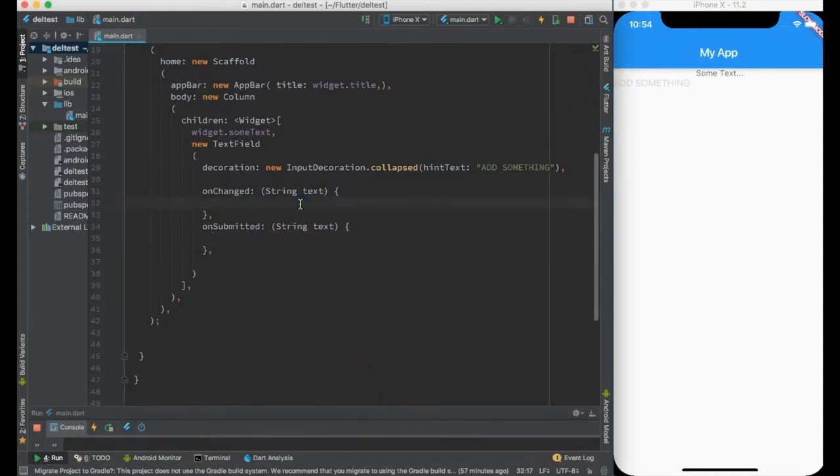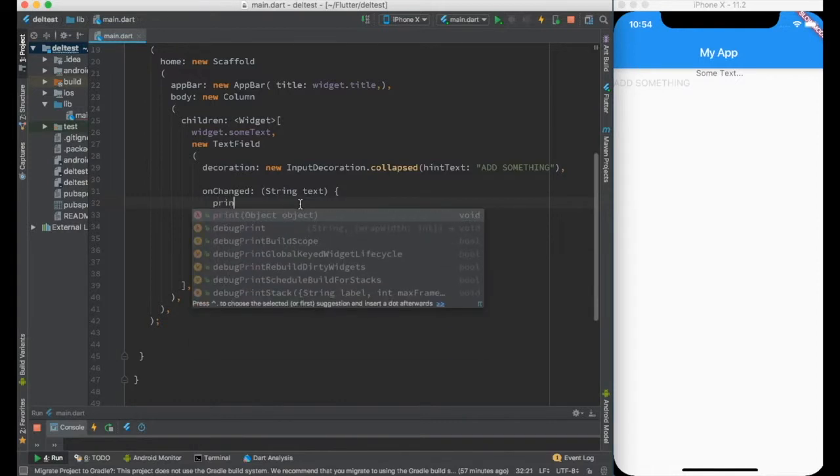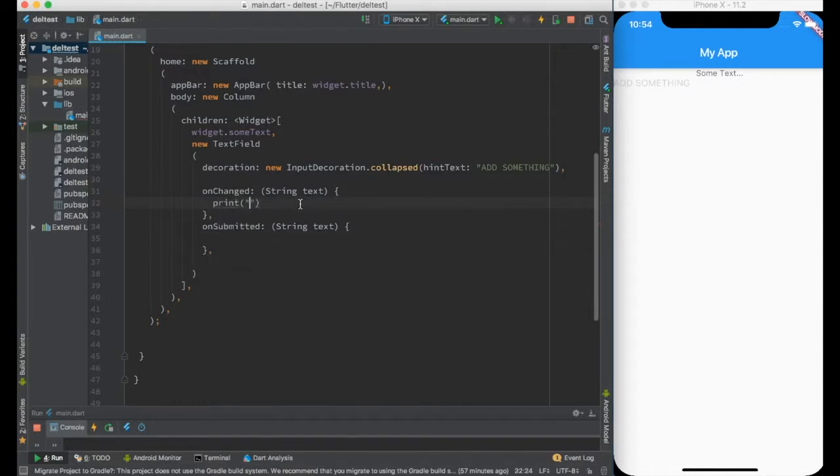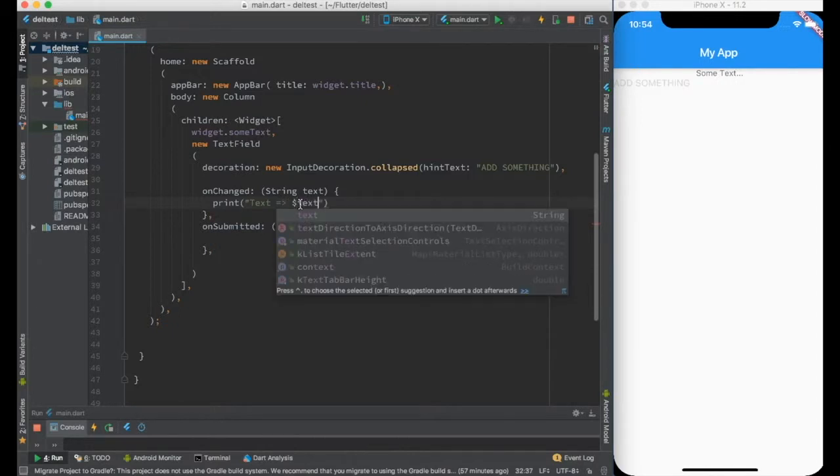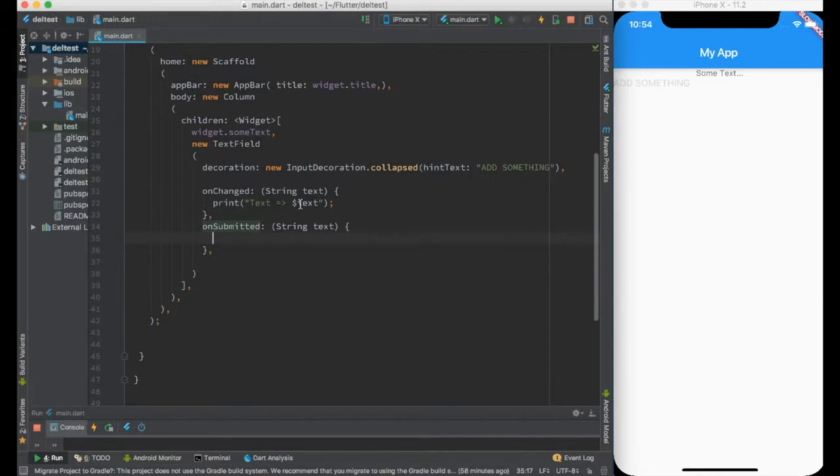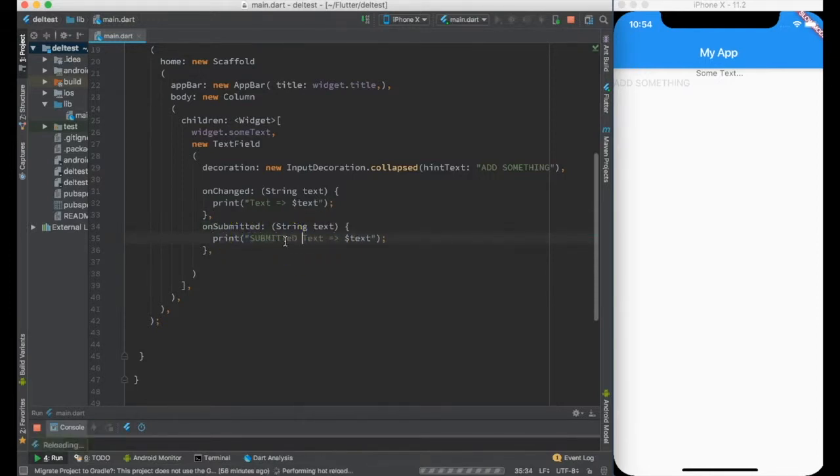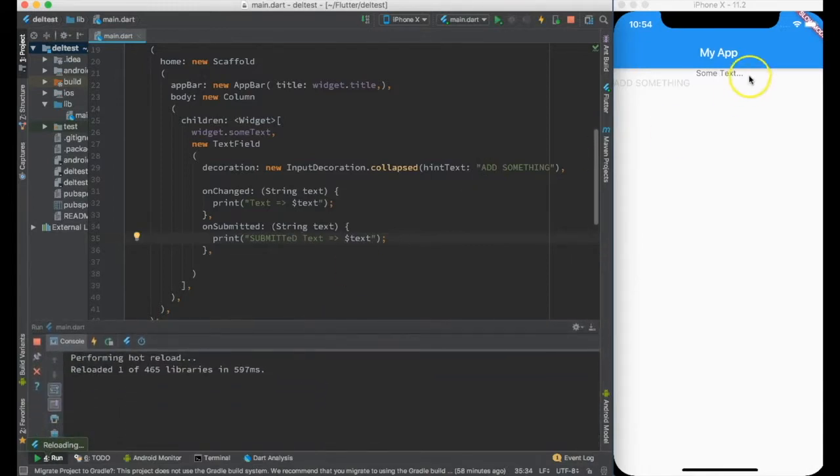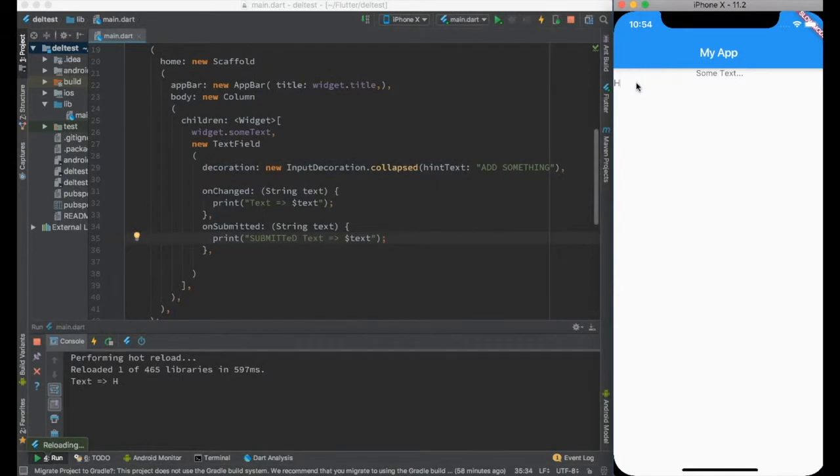Just to get an idea, let me do a debug print saying 'text equals text', and the same thing for onSubmitted. Let me do a hot reload and try to type something like hello.